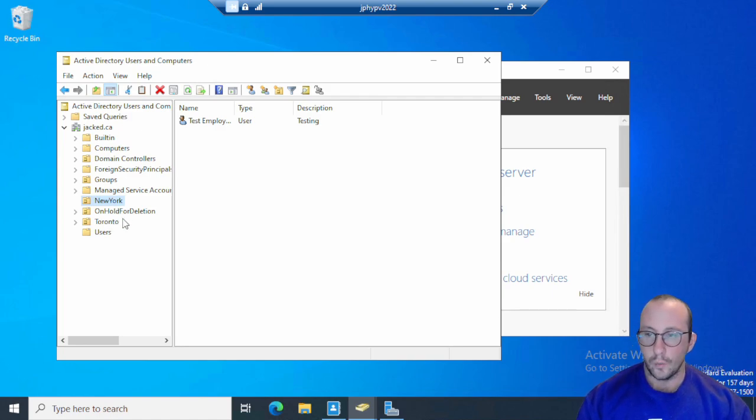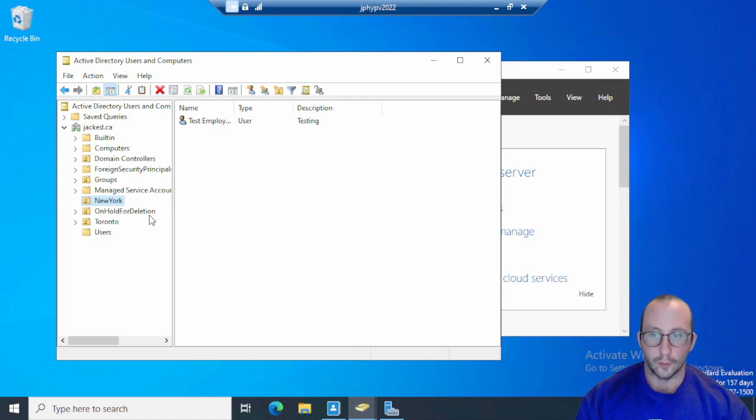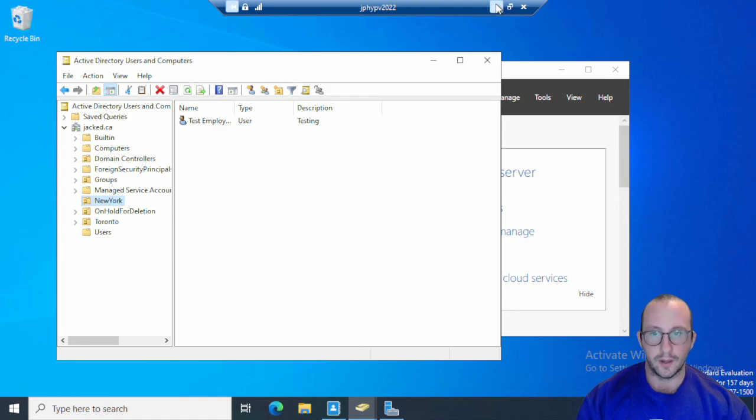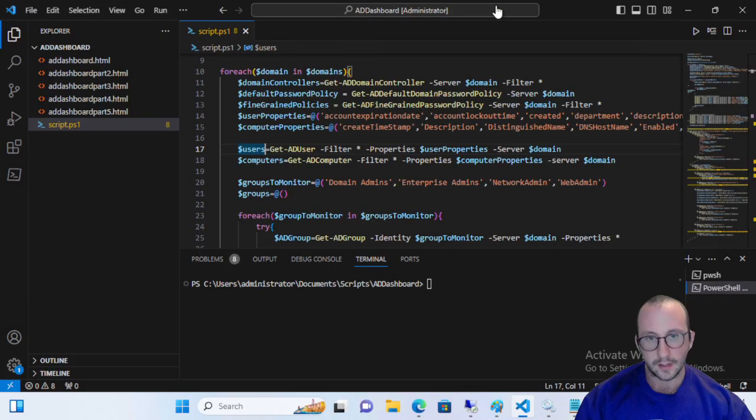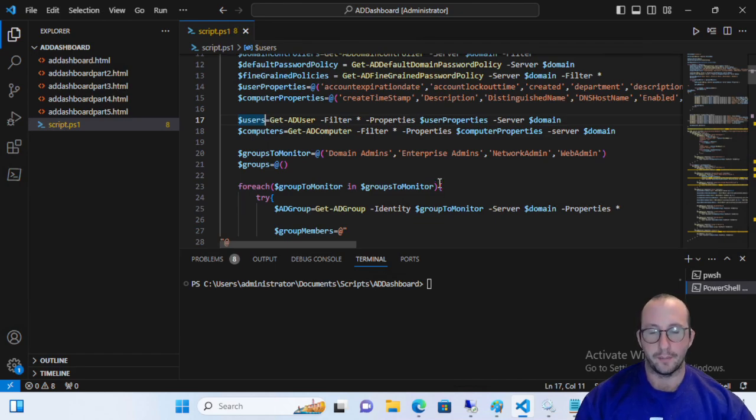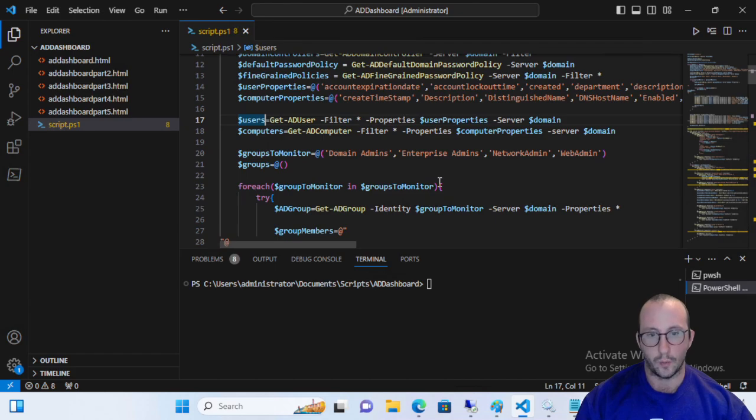We're actually going to be monitoring the on hold for deletion, but I'm going to show you guys that you can actually easily add New York or Toronto as an OU to monitor this way, because we're going to be doing it through the array list. And once again, this actually does take into account that this would be something in all of your domains that you want to look at.